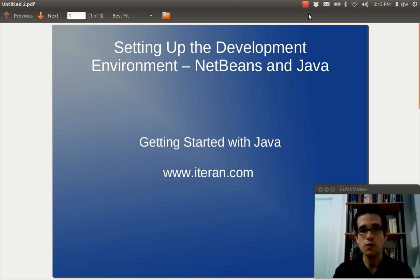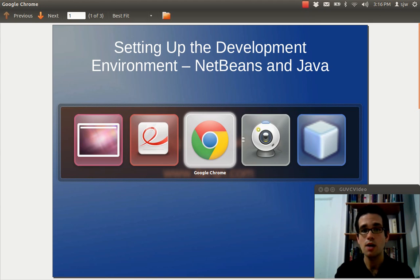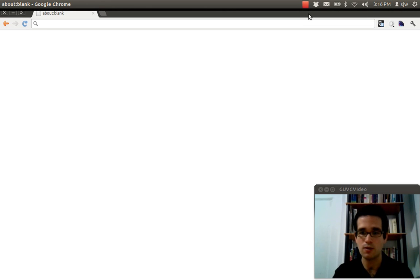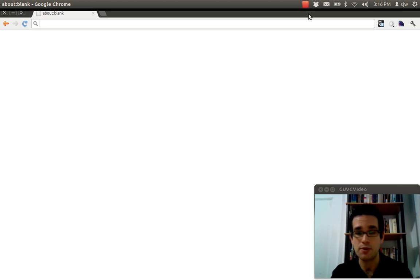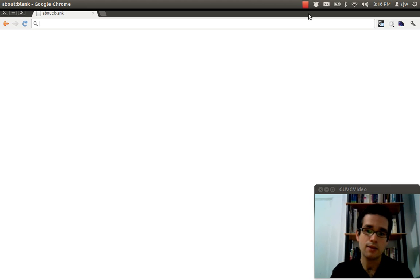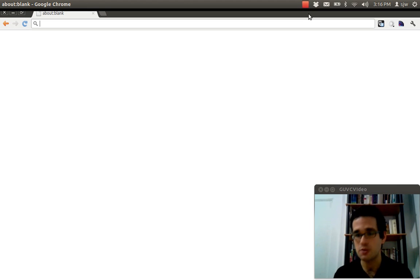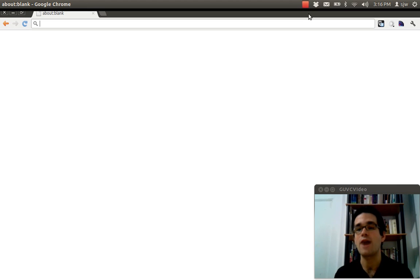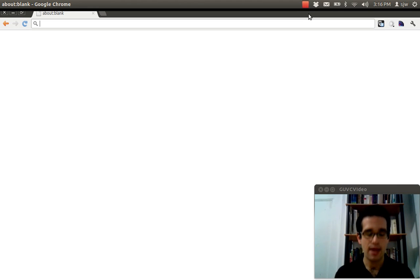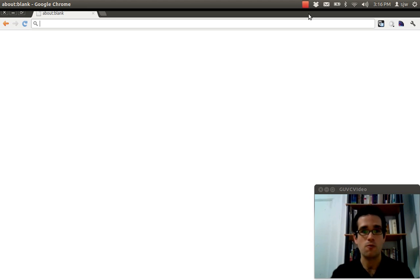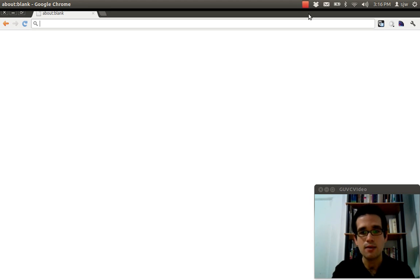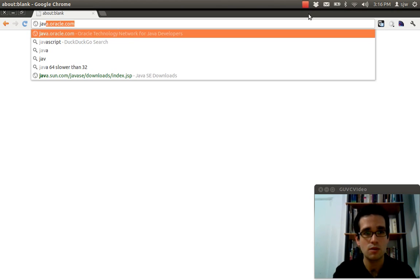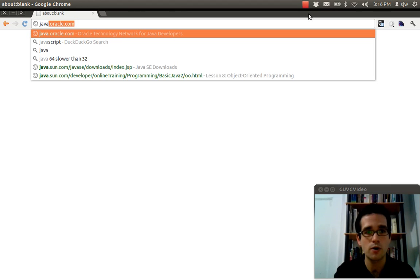So the first thing we're going to have to do is download the Java JDK or the Java development environment. If you have Java applications or use Java applets on the web, you still probably have to download this JDK because what you probably have installed is the JRE or the Java runtime environment which is enough to run Java programs but it's not enough to actually develop Java programs. So where you need to go to get this JDK is java.oracle.com.